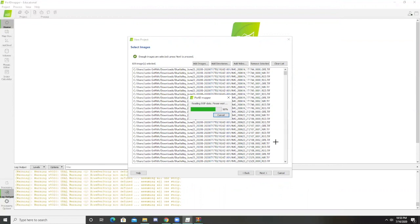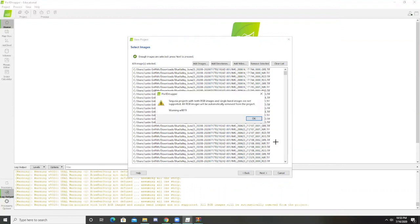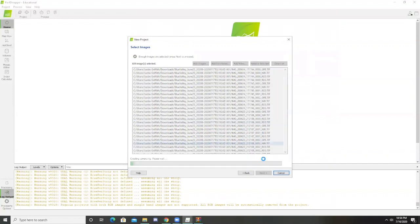Once this loads, it'll give me a warning that the RGB images will be removed. That's okay. We don't need the RGB images to create the index or reflectance maps, so we're going to click okay.